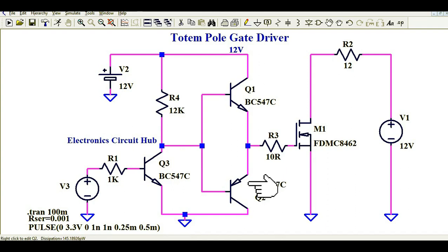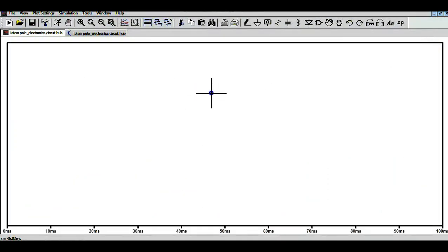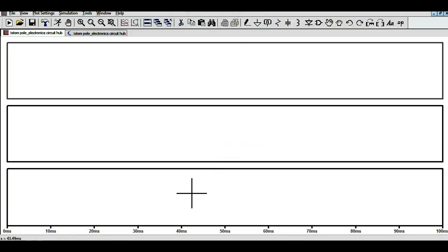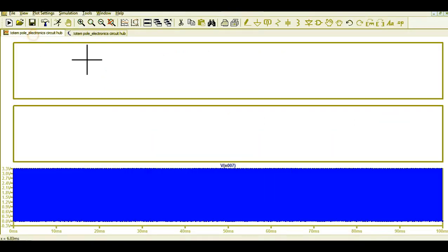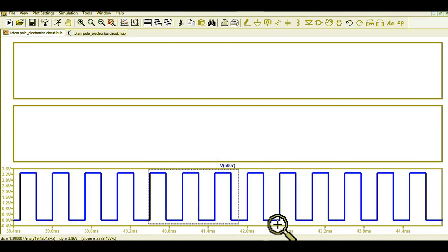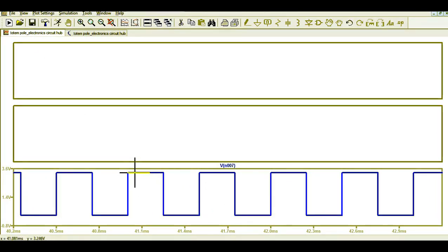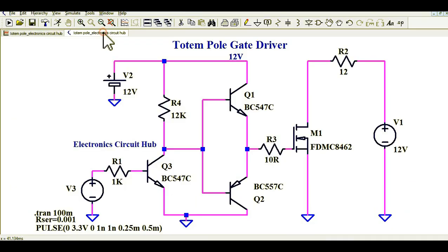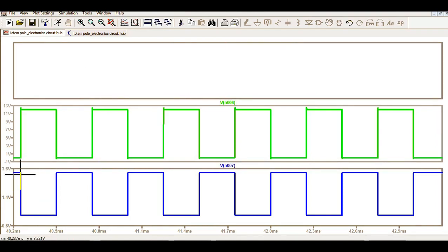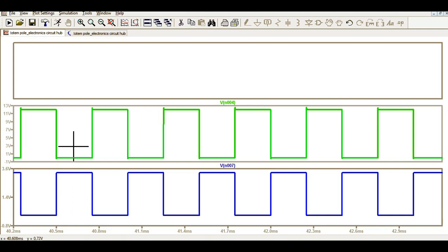Now let us run the simulation and see how this circuit behaves. Let me divide it into three plot panels. This signal coming from the microcontroller has an amplitude of 3.3 volts, as you can see. Now let me show you the signal at the totem pole base. You can see when your microcontroller signal is low, the base signal is high, and when your microcontroller signal is high, the base signal is low — it is an inverted relationship.